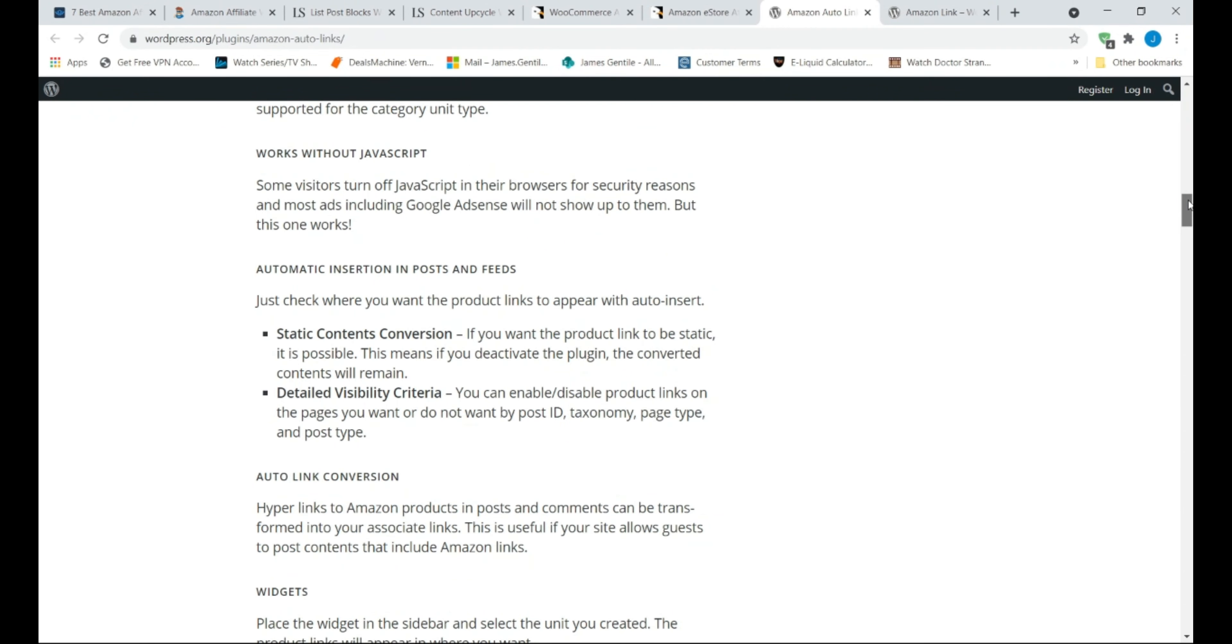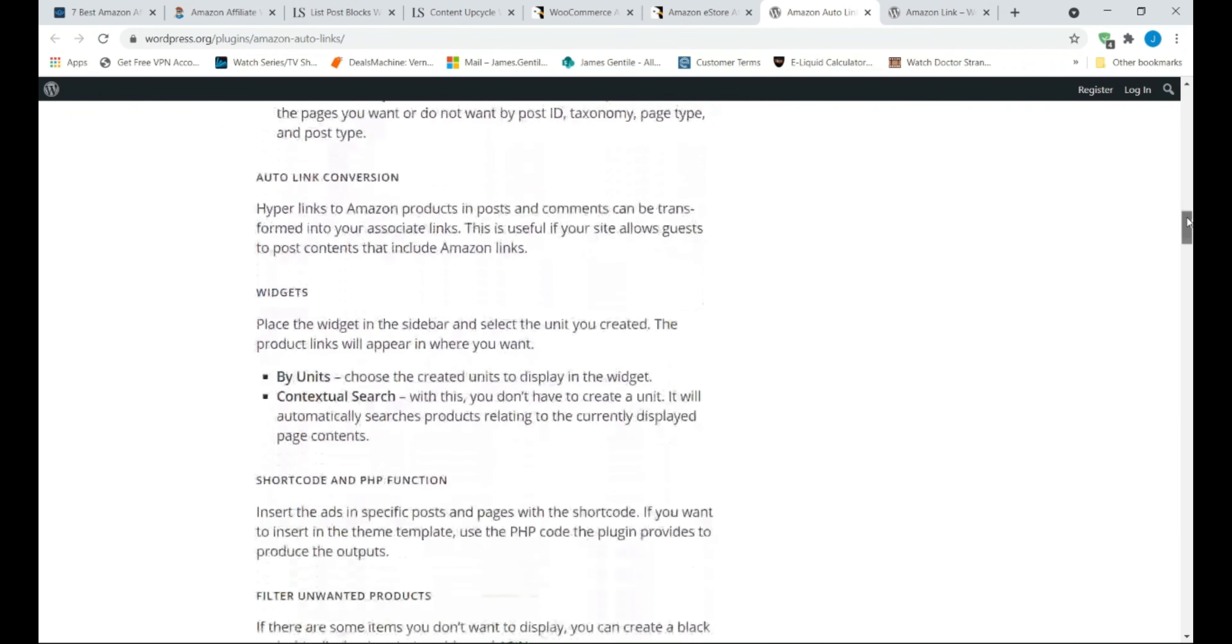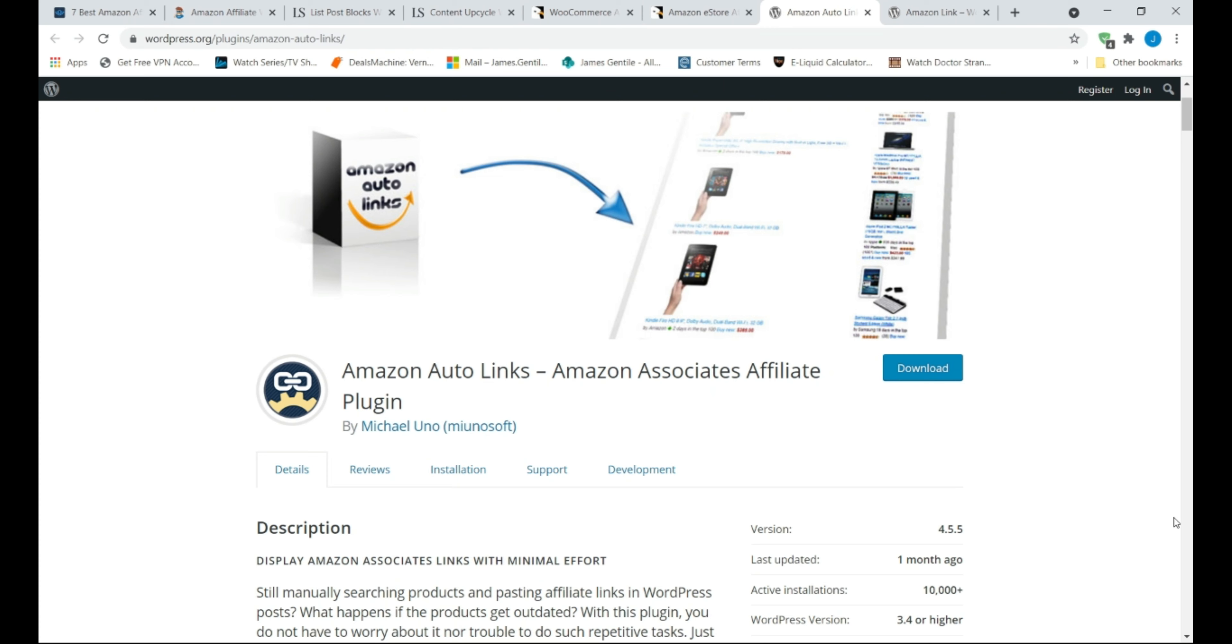The main features of Amazon Auto Links are easily generate affiliate links, compatible with all 14 Amazon regions, includes a sidebar widget, works without JavaScript.